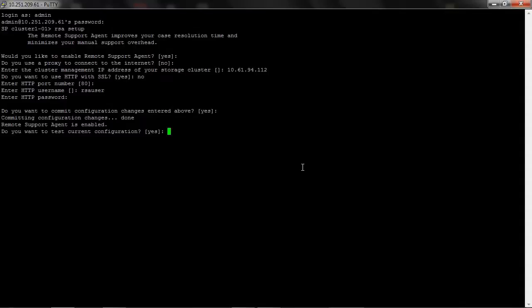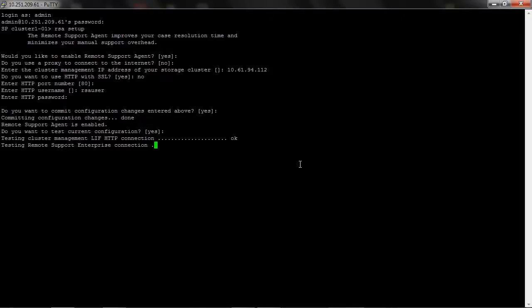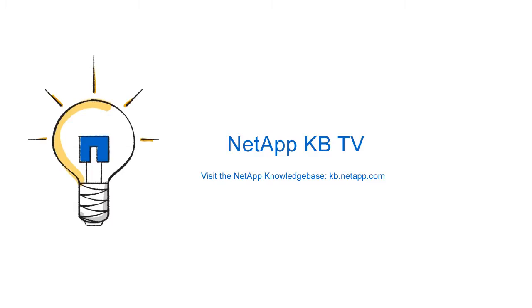Test the configuration by clicking enter. Perfect. All tests passed. I hope this video was helpful. Thank you.